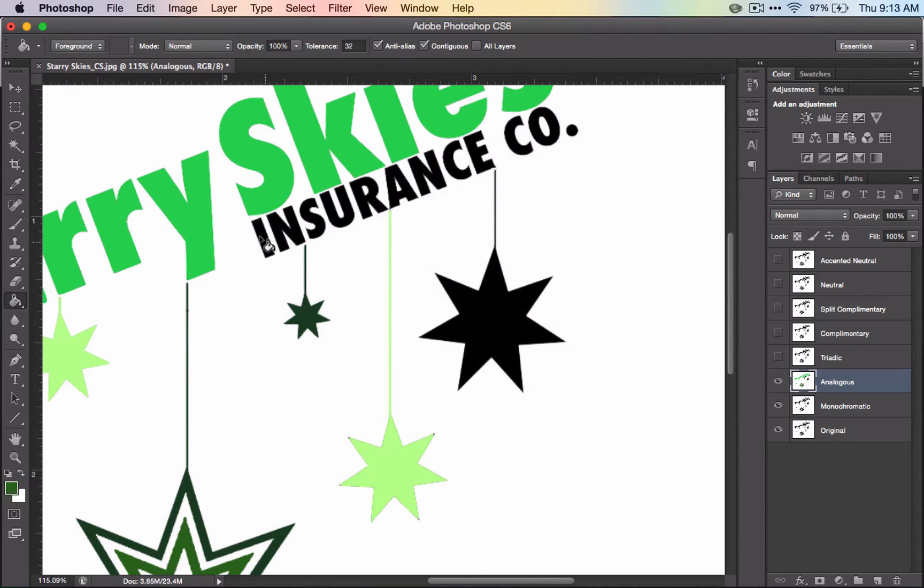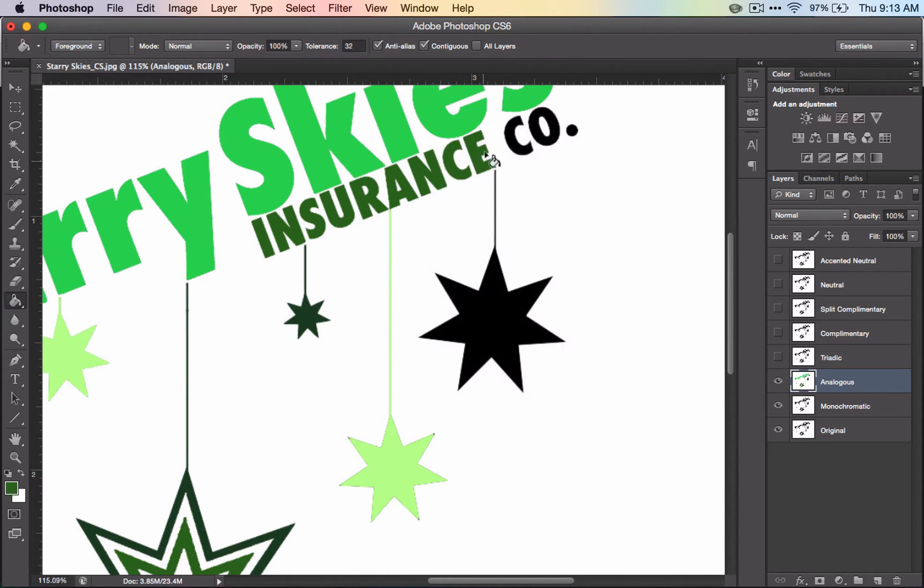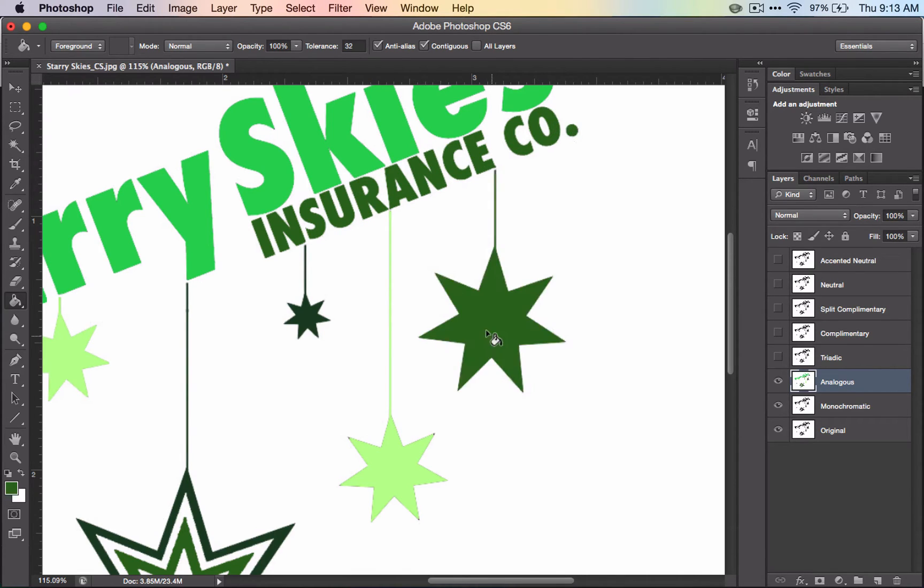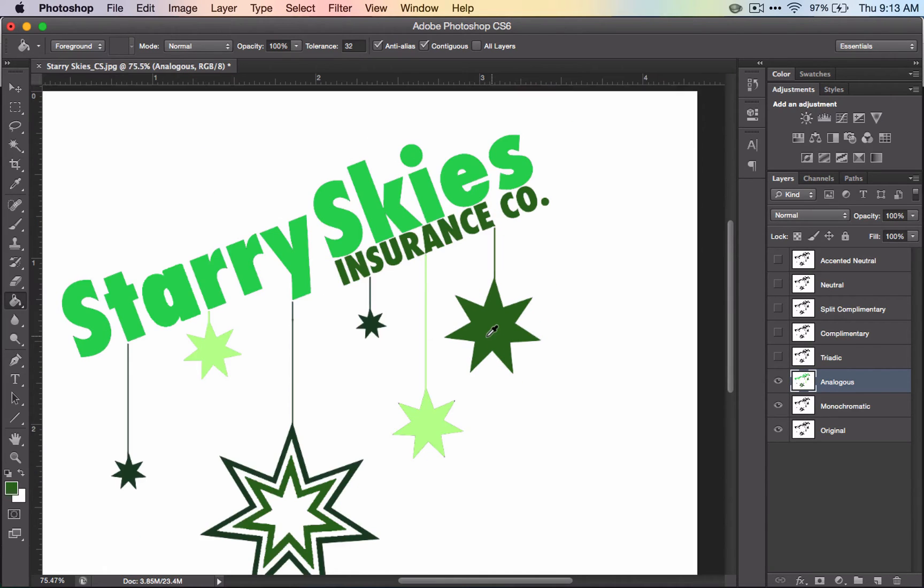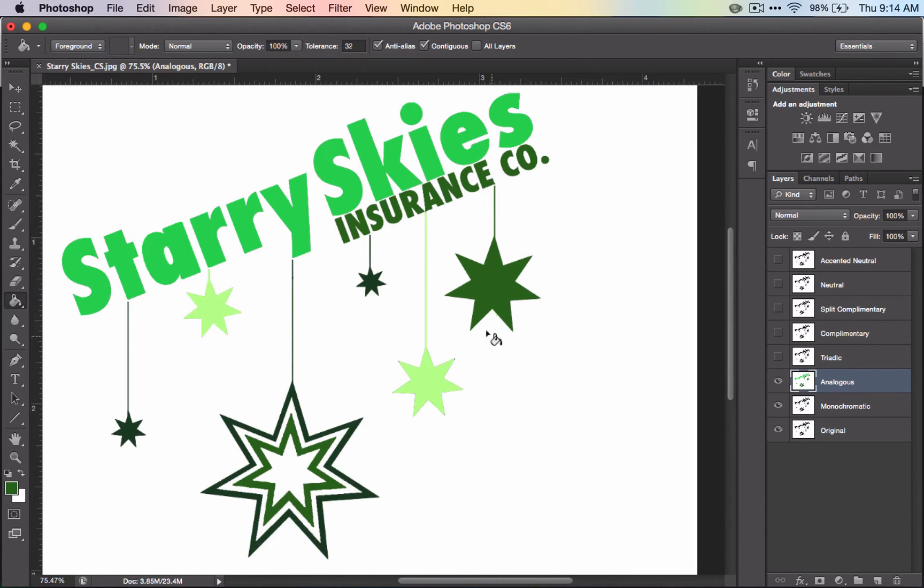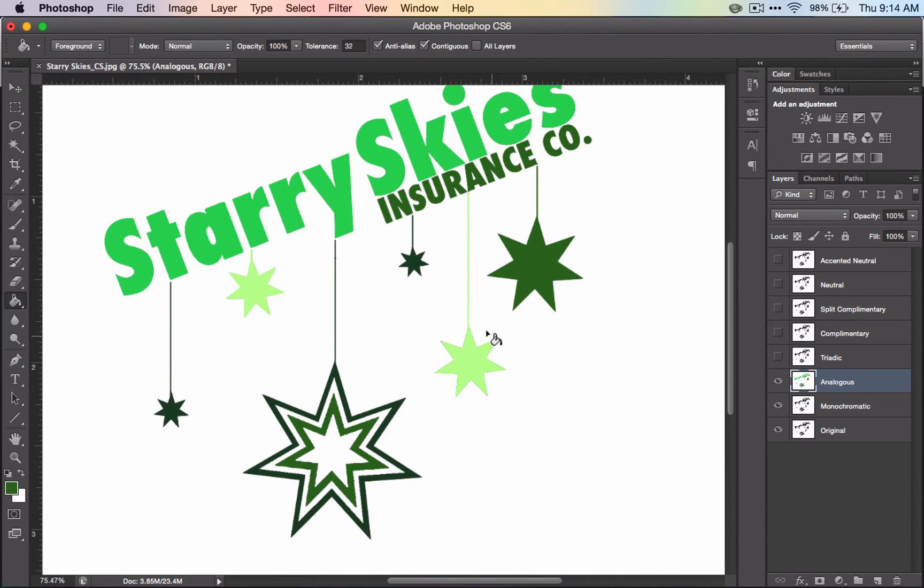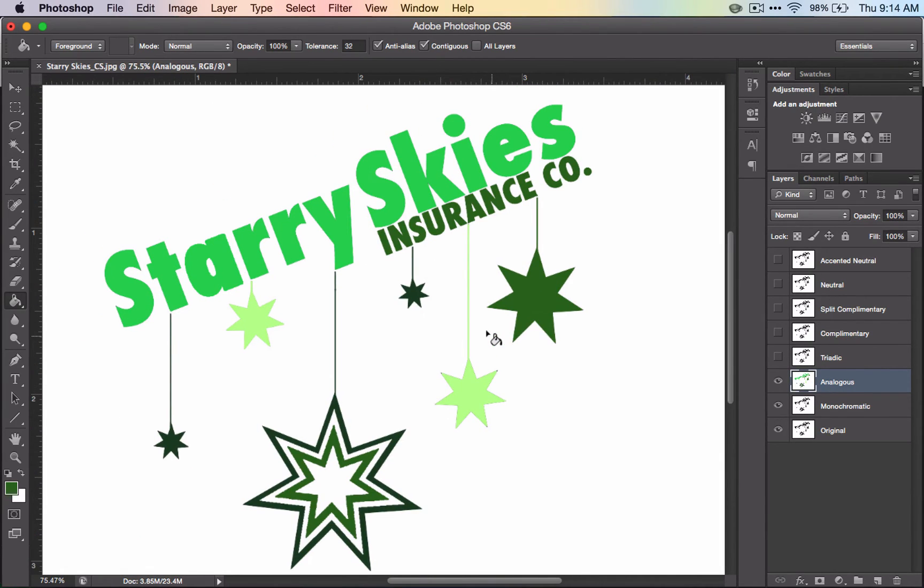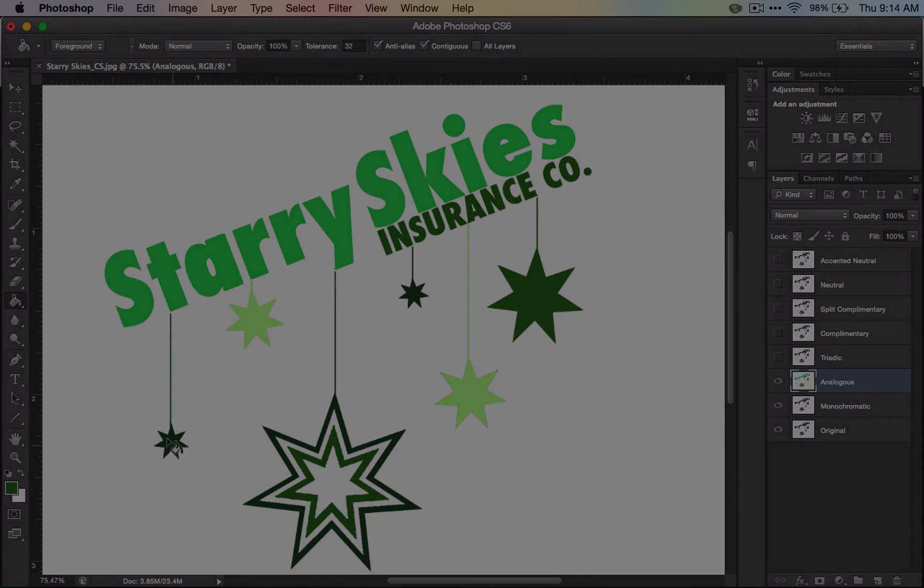And I can go ahead and make insurance that color. And that one too. There you have your analogous color scheme. You've got green, and yellow green, and a blue green.